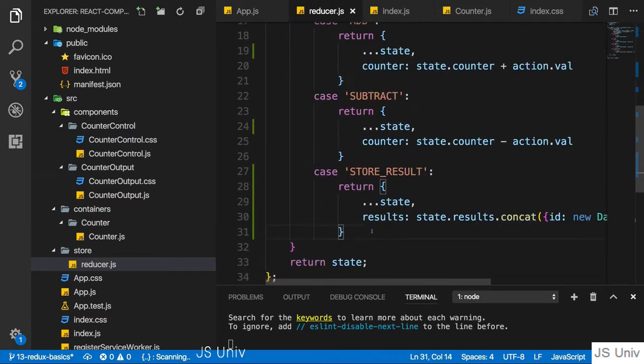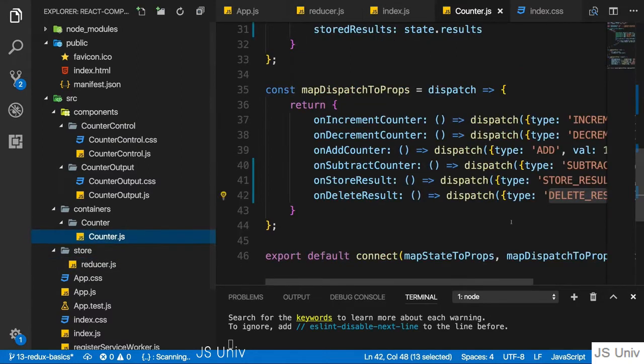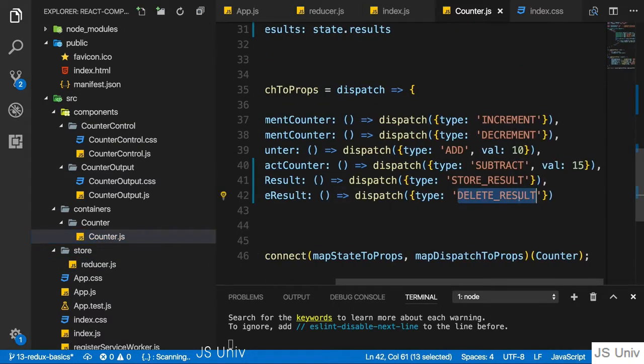Now I want to handle the case that I delete a result. And for that, we dispatch delete result here.